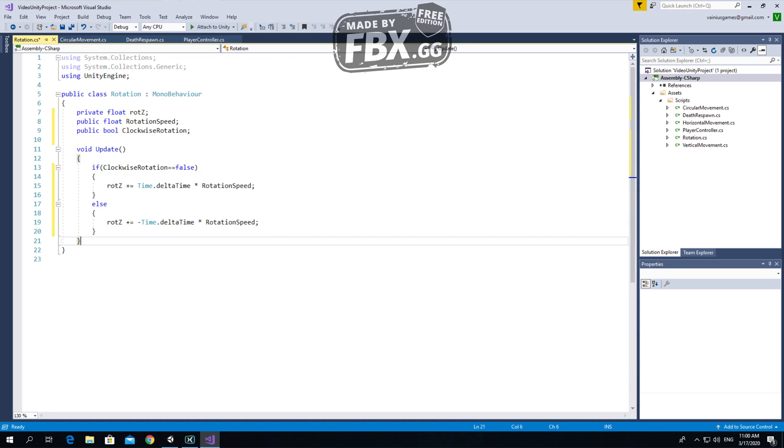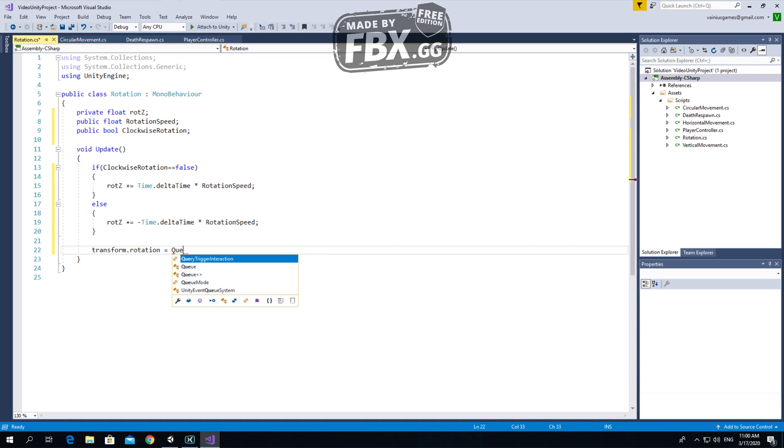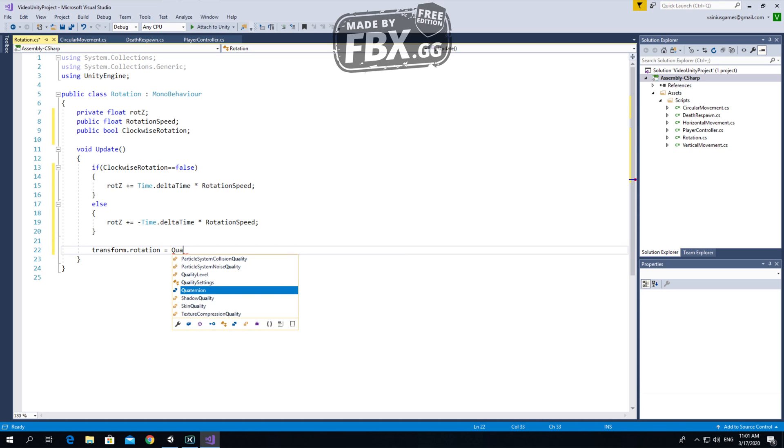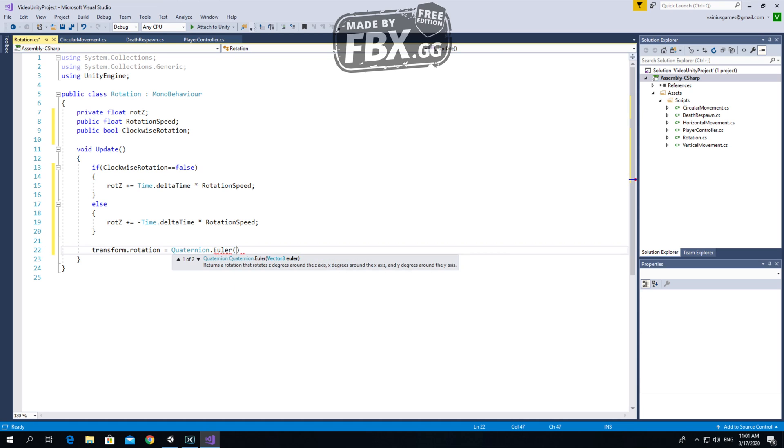Now we need to change the rotation. Very simple. Transform dot rotation equals Quaternion dot Euler. Now we need three parameters and I'll explain everything very simply. Zero, zero, and rotation z.